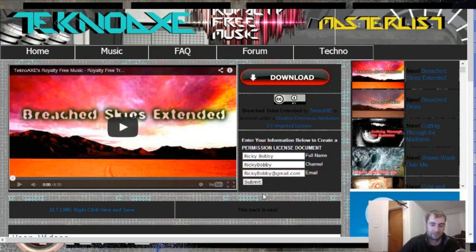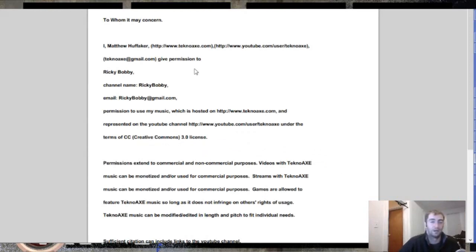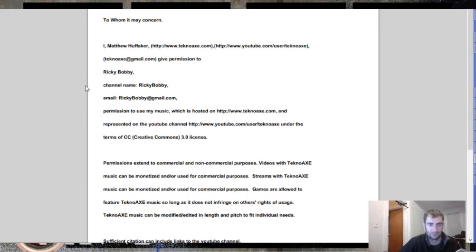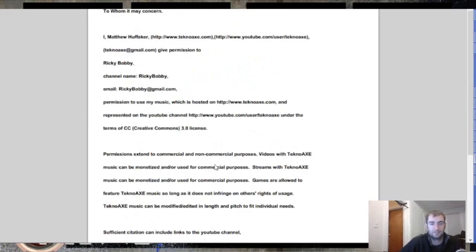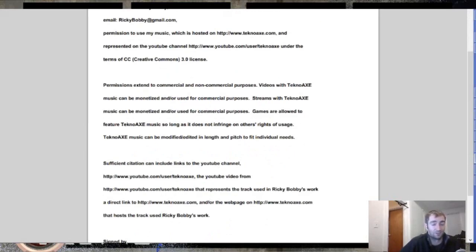Once you get all that information entered — channel name Ricky Bobby and email address associated with that YouTube channel, RickyBobby@gmail.com — hit the submit button and a new tab will pop up with a generated PDF containing the information you entered. You can see it has my name Matthew Huffaker, the website, channel name, email, giving permission to Ricky Bobby, channel name Ricky Bobby, email RickyBobby@gmail.com. It also has a timestamp associated with it, which is a specific requirement that the YouTube help documentation requires. I'm pretty sure this will finally satisfy the monetization staff.